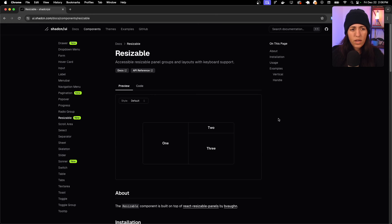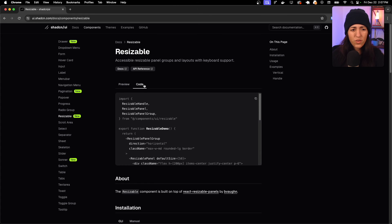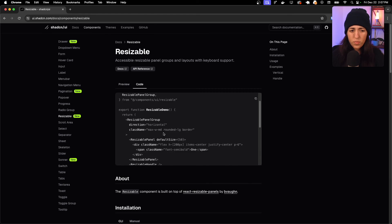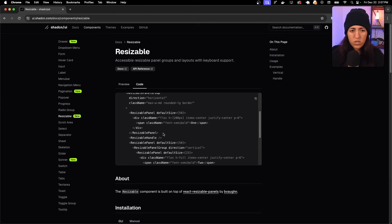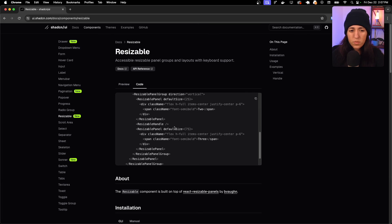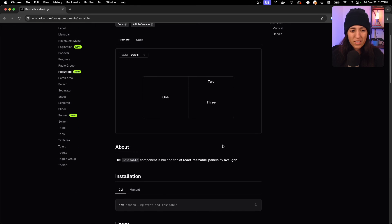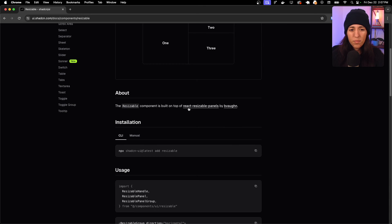Now resizable — accessible resizable panel groups and layouts with keyboard support. You can resize by hovering over the dividing line. The code has a panel group as the root, with panels and handles inside. Wherever you see a resizable handle, that's where resizing is allowed.